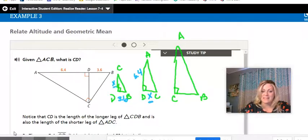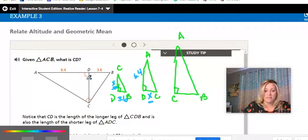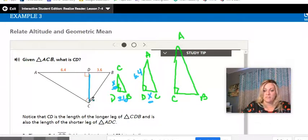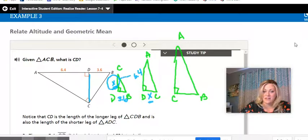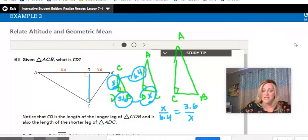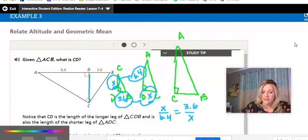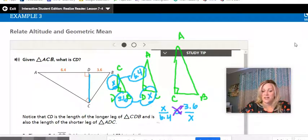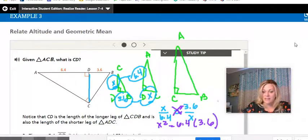Notice that DC is both the base of the medium triangle and the height of the small triangle — they're both the distance DC, which is what we're looking for. Compare small triangle to big triangle: X over 6.4 equals 3.6 over X. Cross multiply to get X squared equals 6.4 times 3.6. Grab a calculator, find that product, then take the square root to get what CD equals.